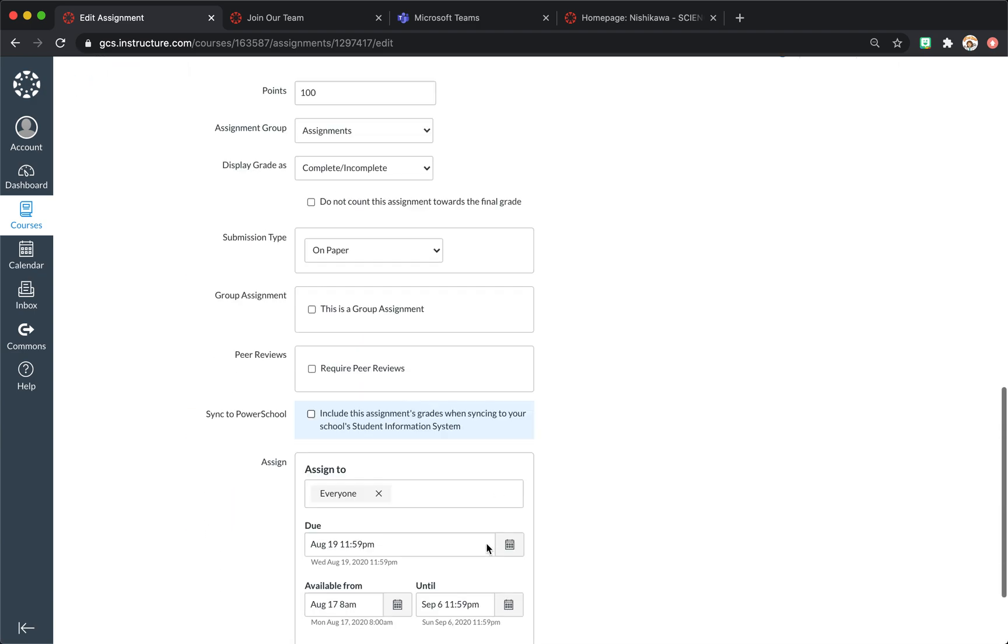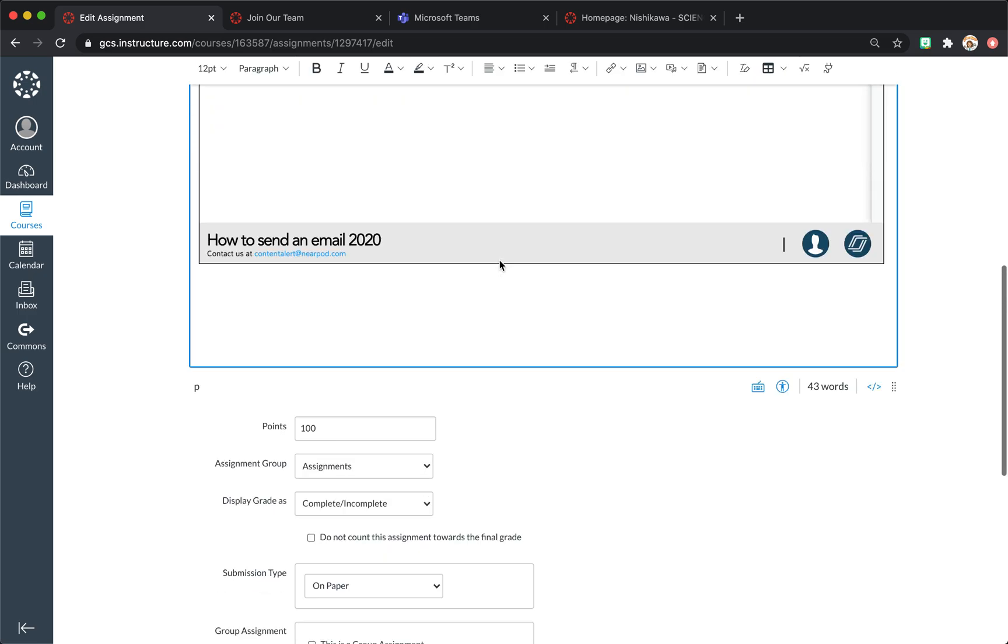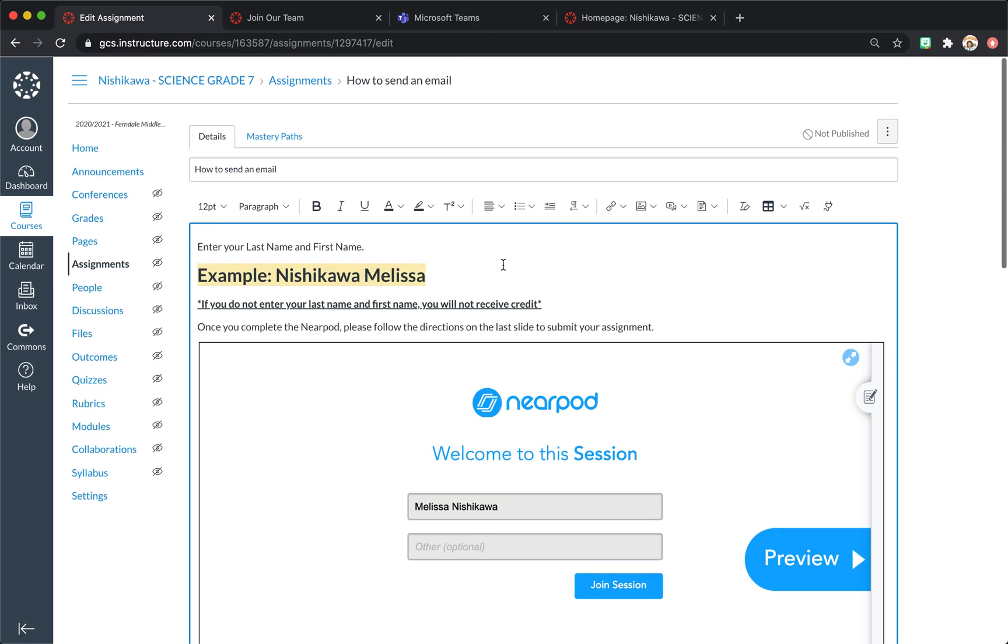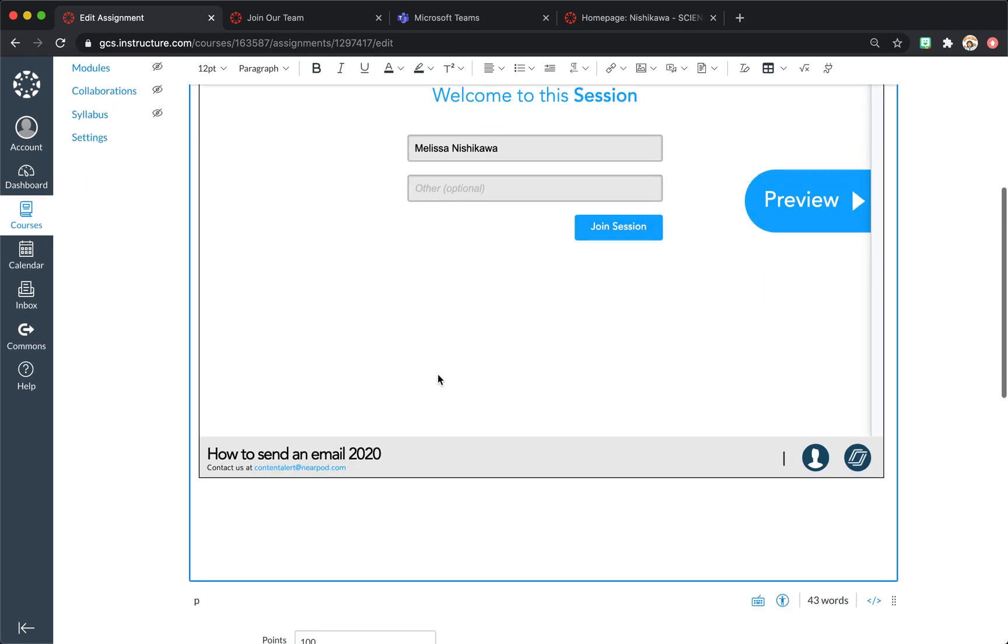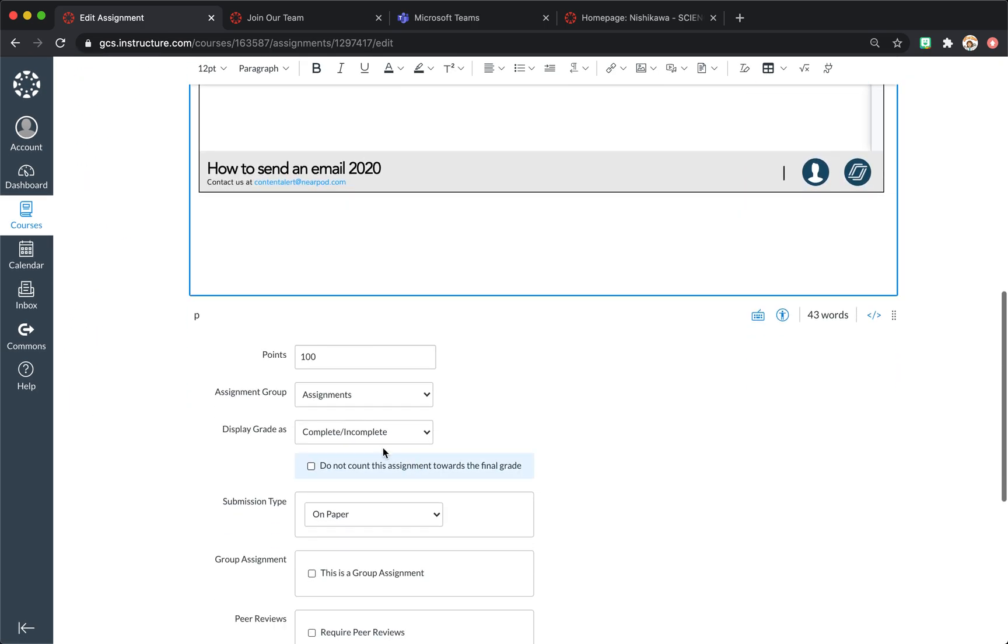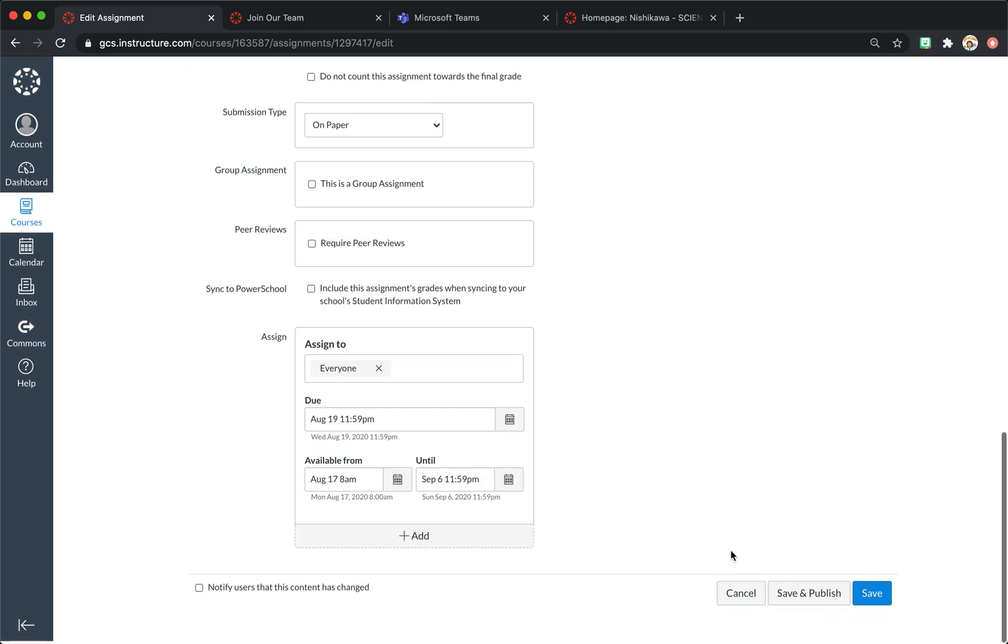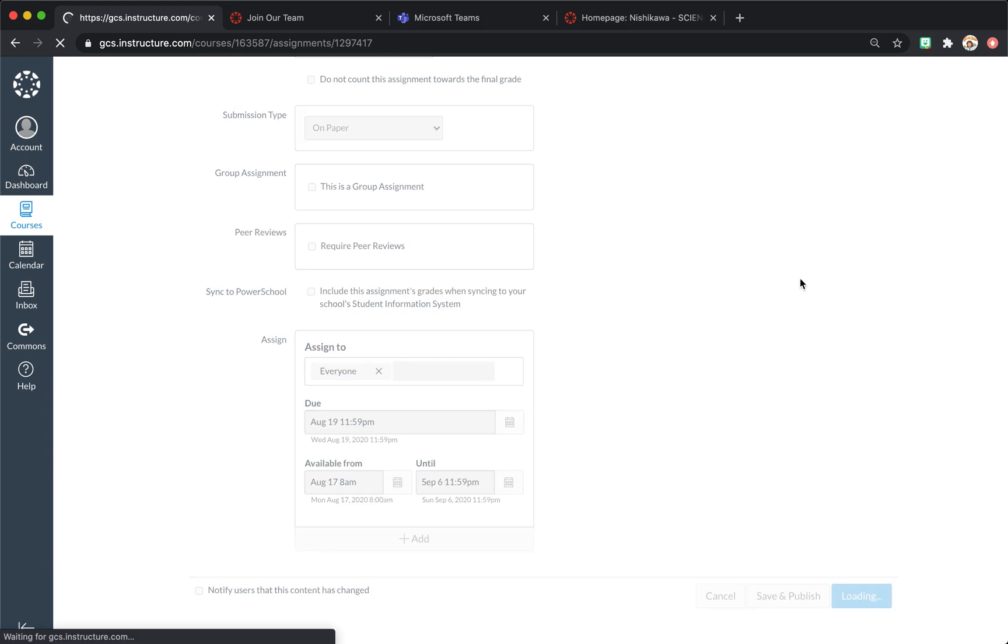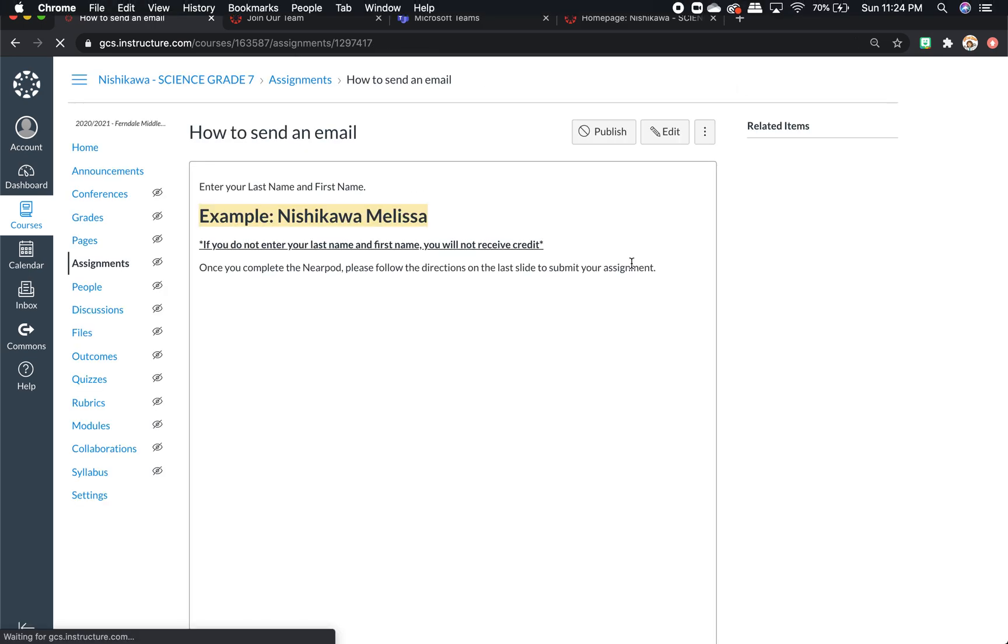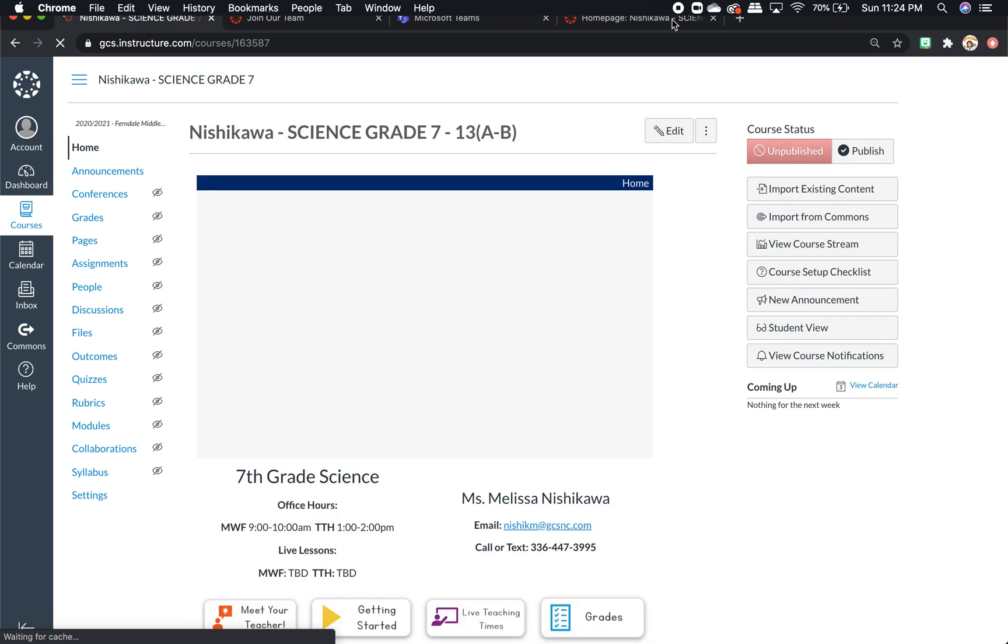So I hope that helps. That reduces how I submit assignments. Sometimes even with Nearpod, I will change these to no submission. However, the first few, I'm not going to do that. I hope that is helpful. And that's how I've set up my Canvas course this year.